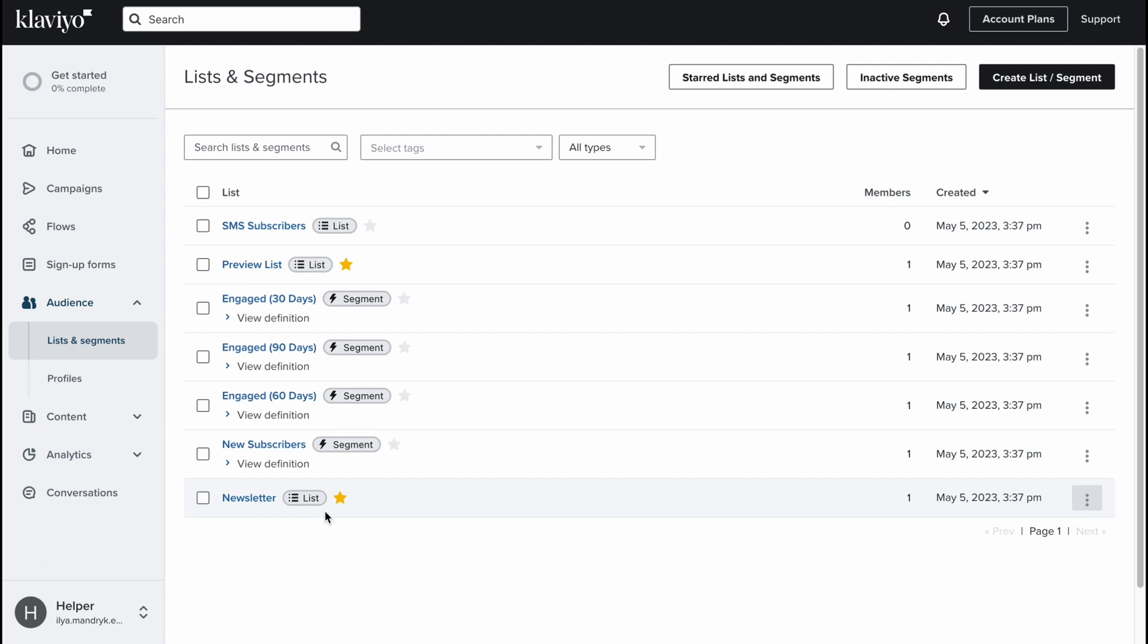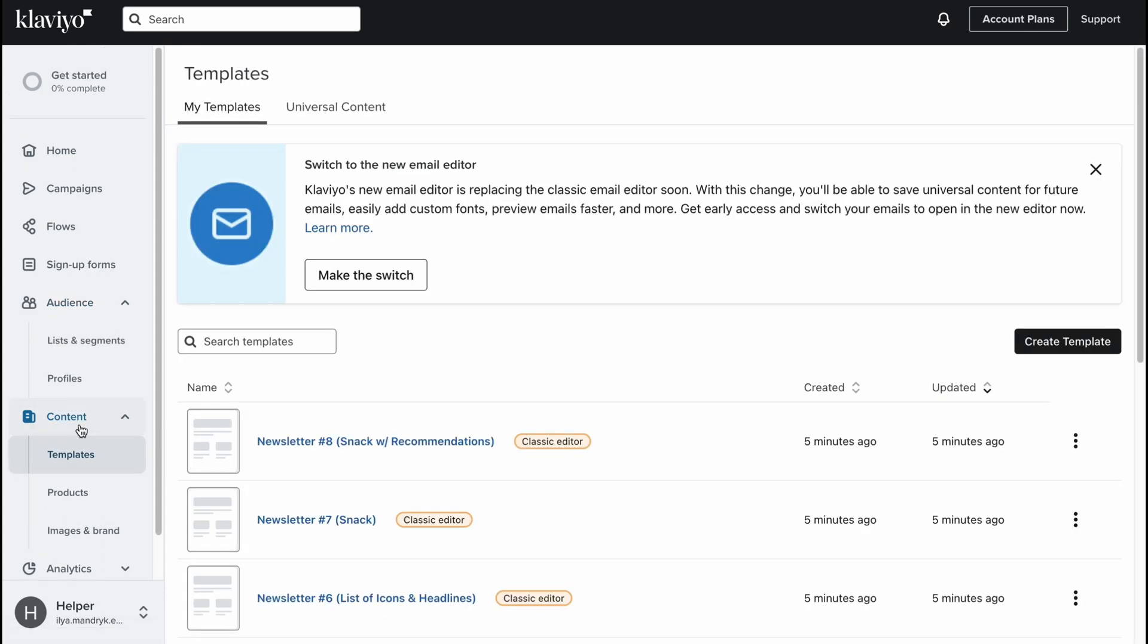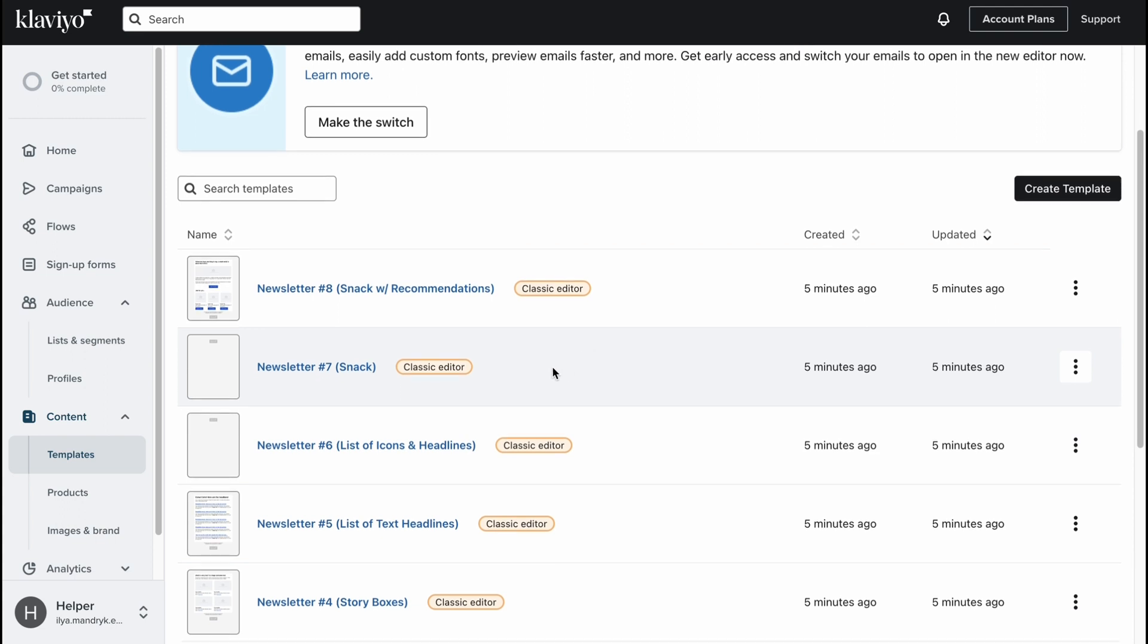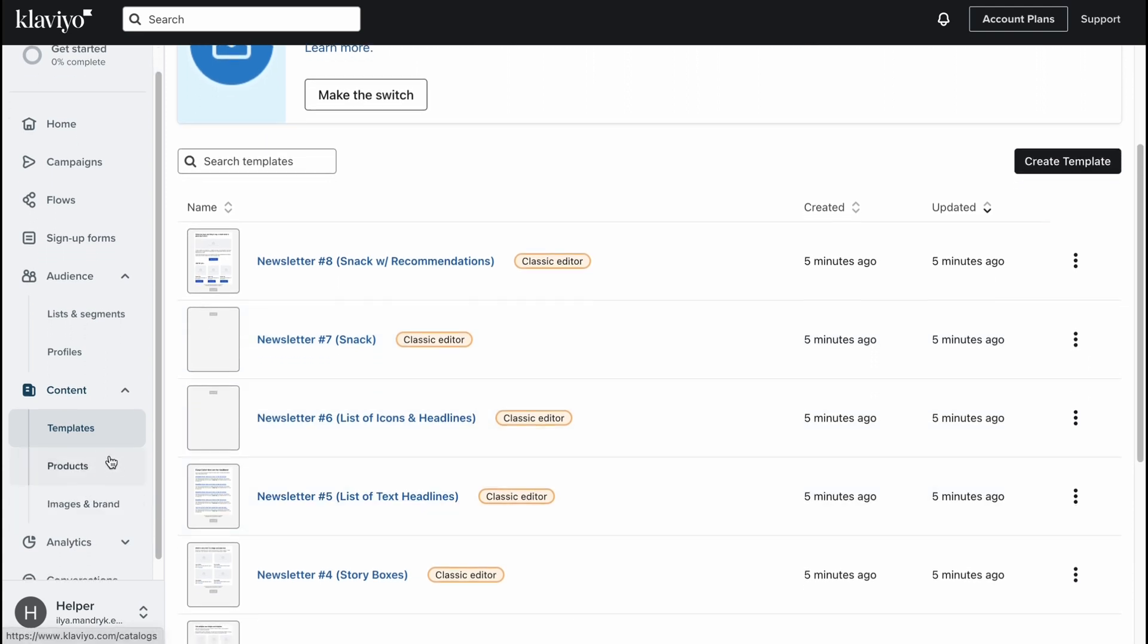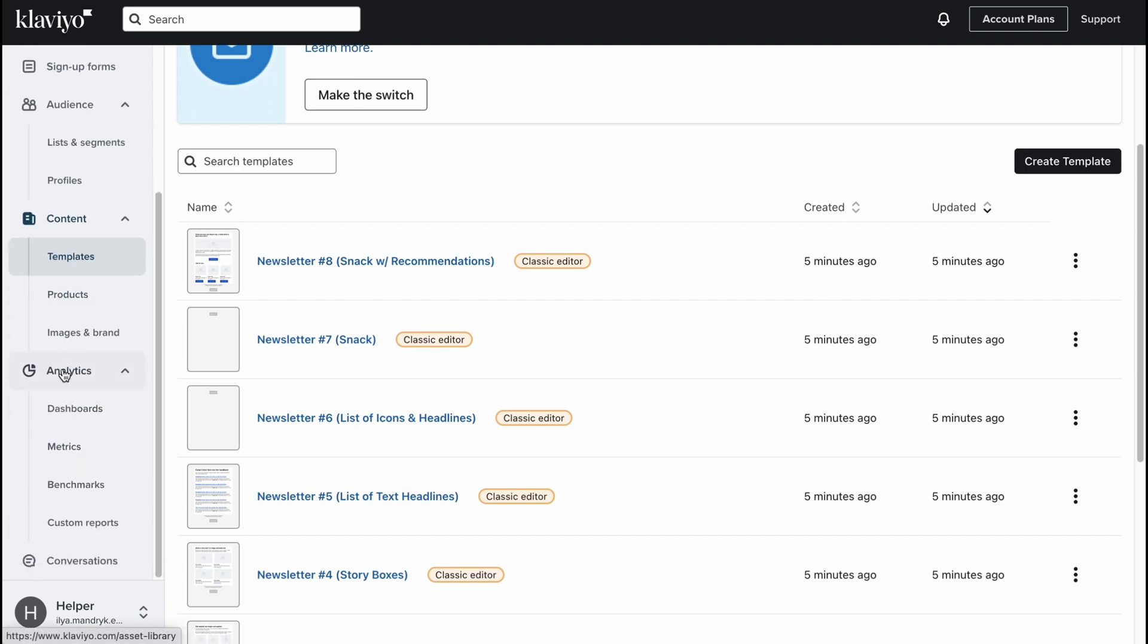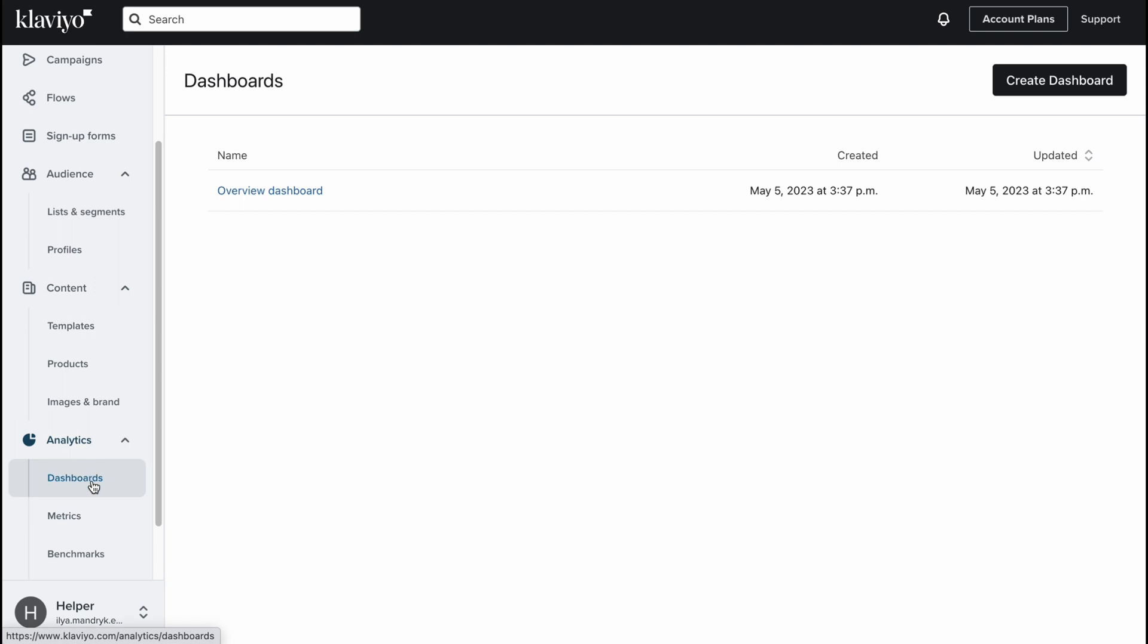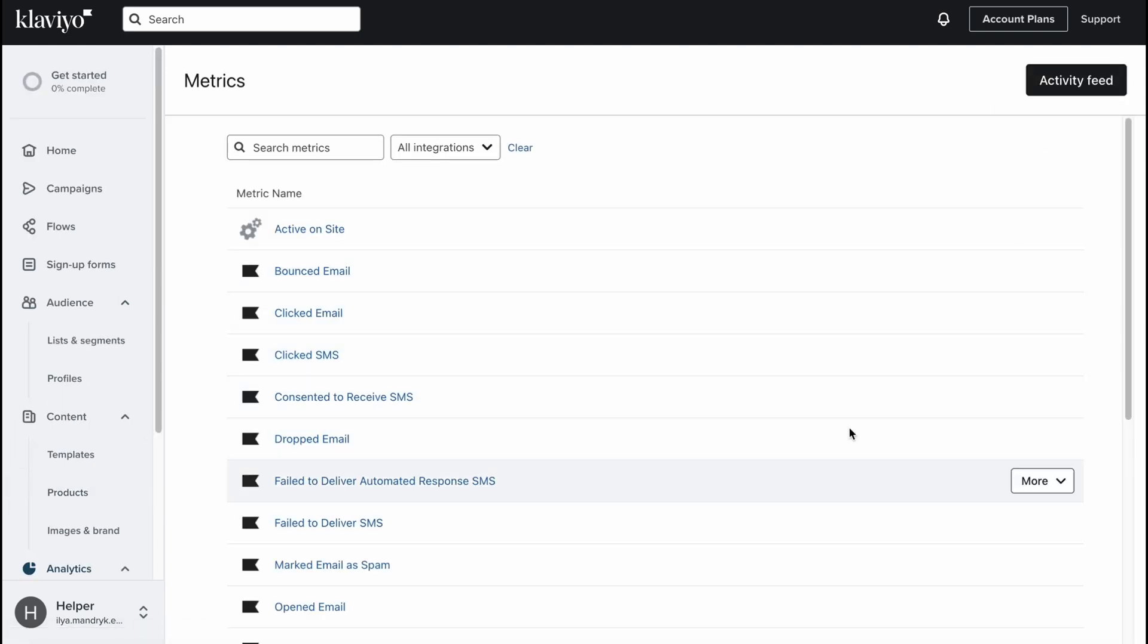On the content area we can find a lot of different templates. We can find our templates and also templates we can use. We can also interact with products, images and brand. On analytics we can find the dashboard with different metrics, benchmarks, all this stuff is right here.